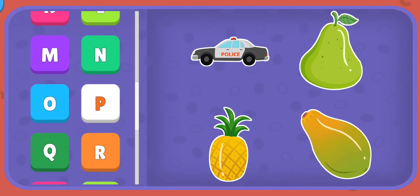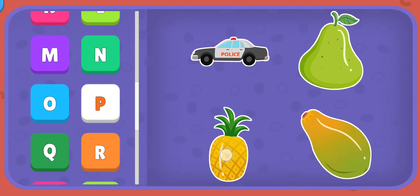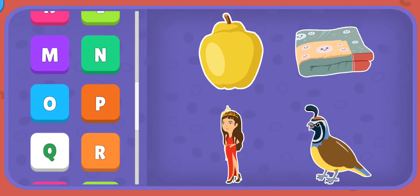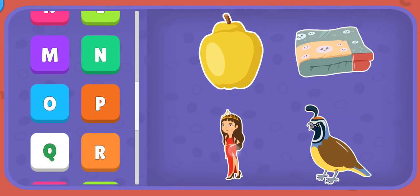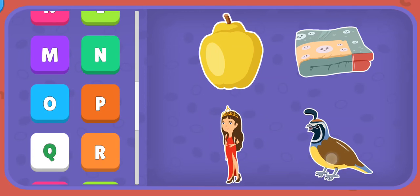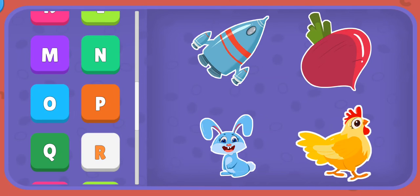P: Police car, Pear, Pineapple, Papaya. Q: Queen, Quilt, Quail.